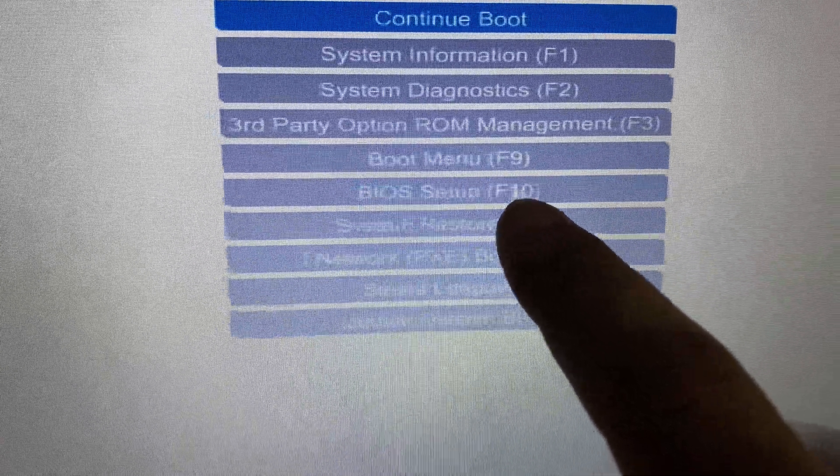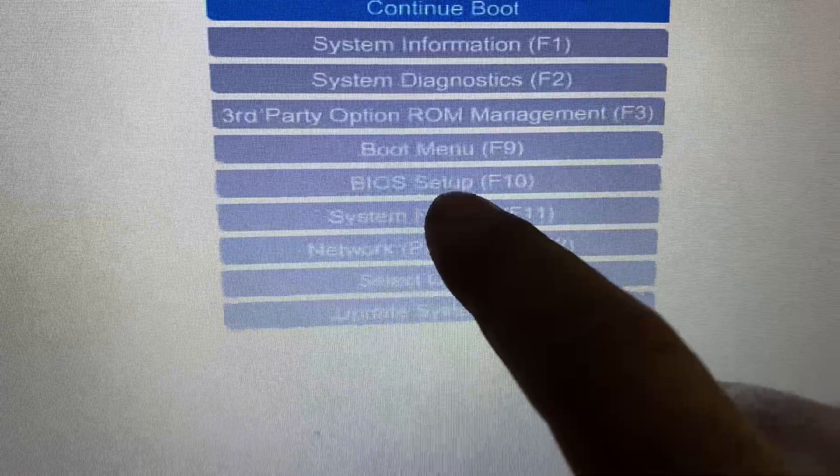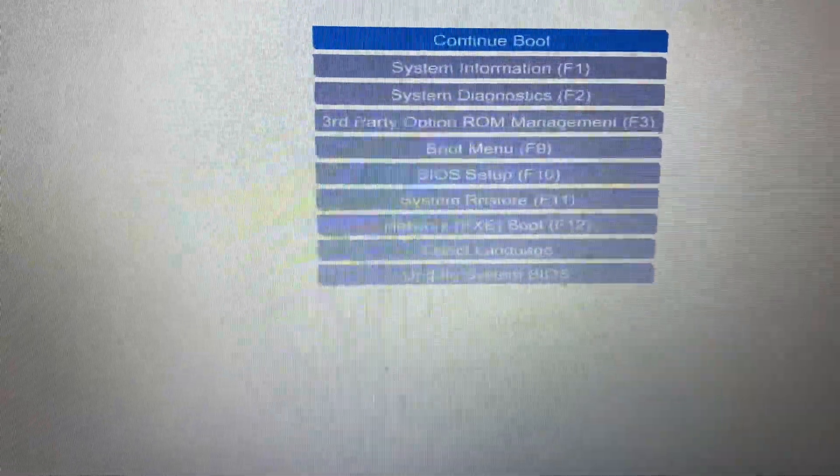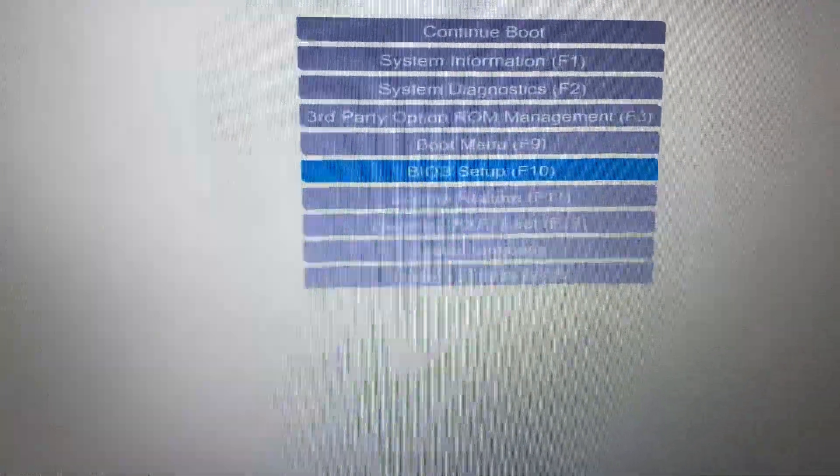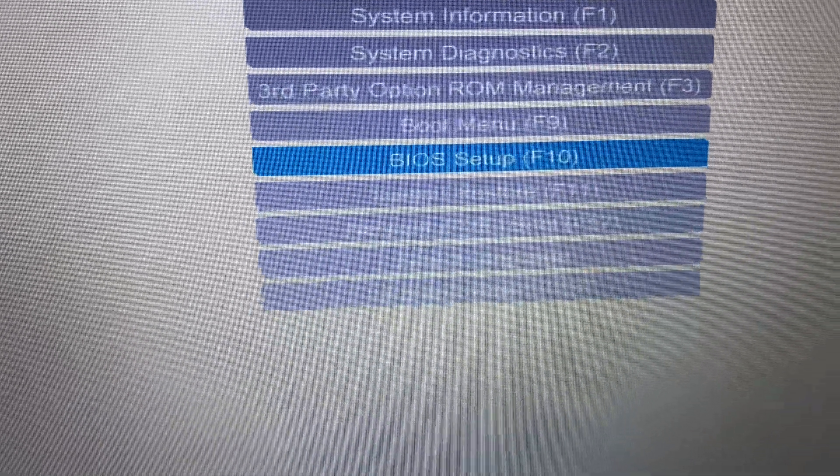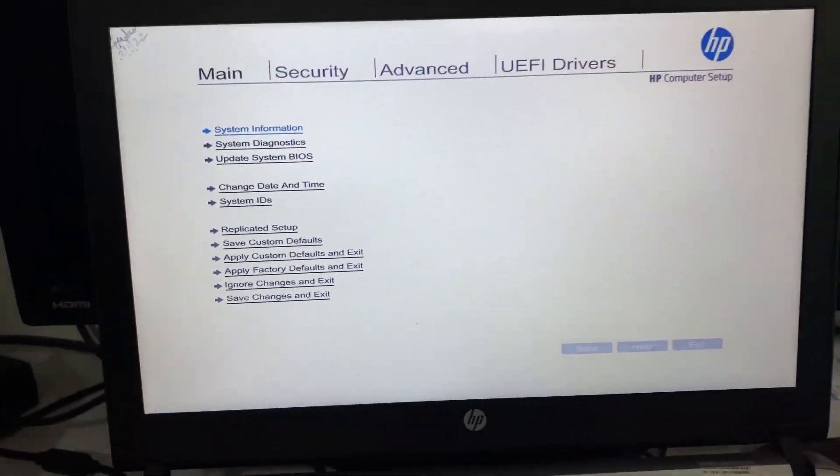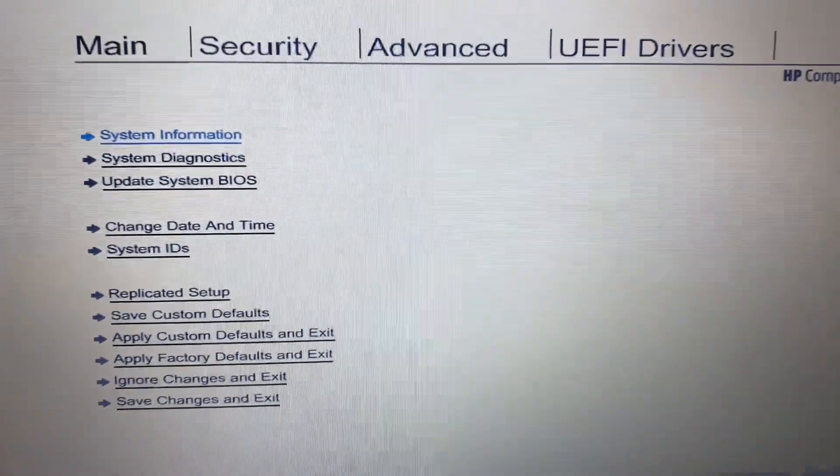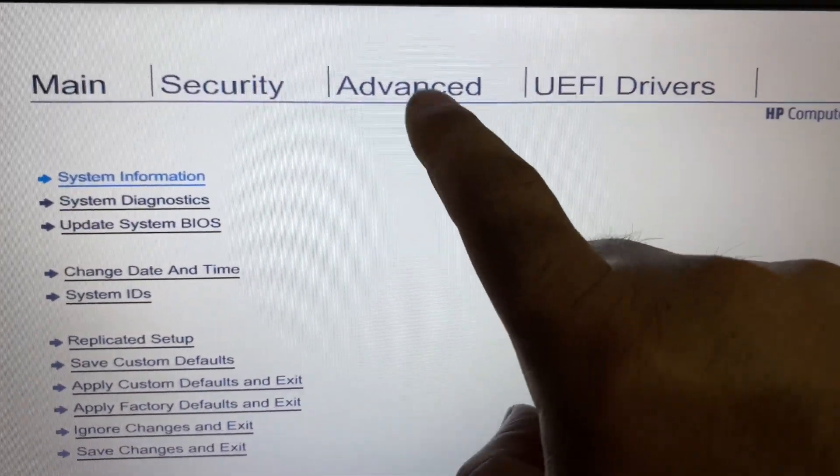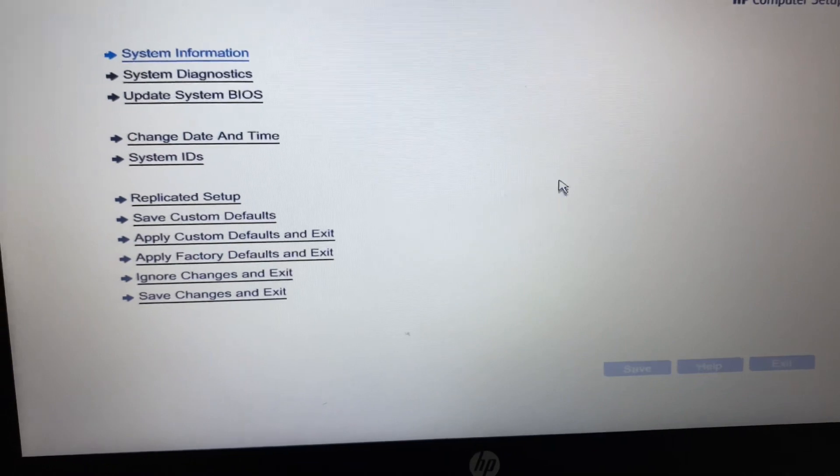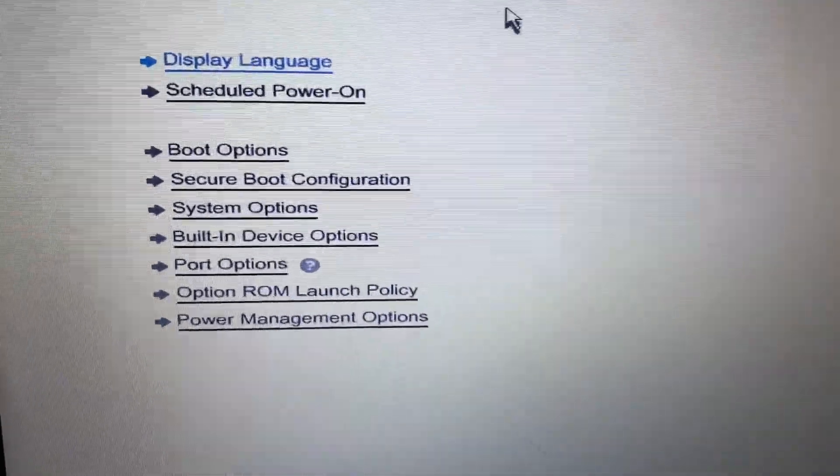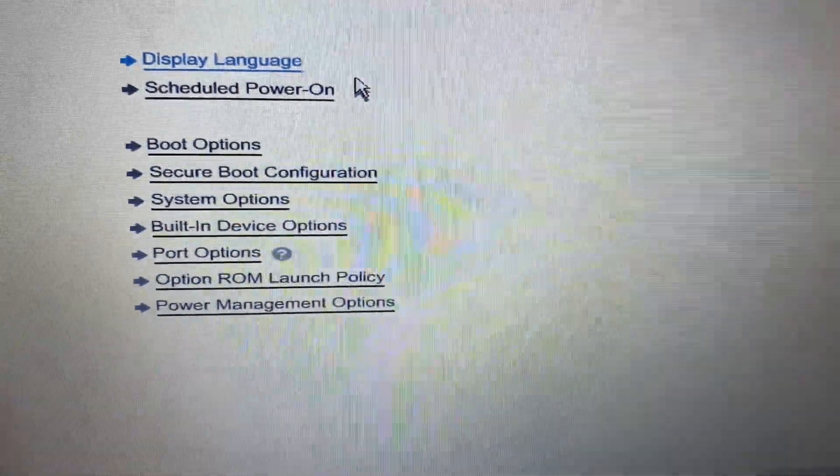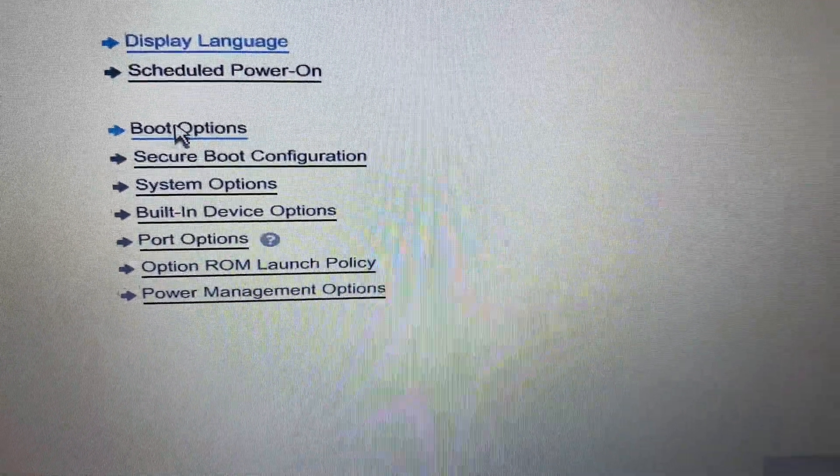Now drag down and select BIOS setup, press enter. This is your BIOS settings. Now you have to go to this advanced settings, advanced tab. Go to the advanced tab. Now you have to go to this boot options, select boot options.